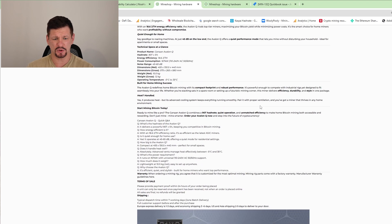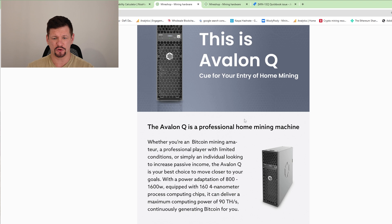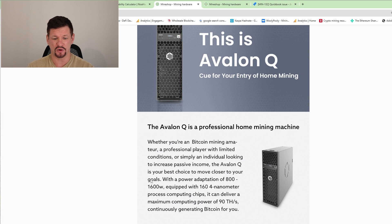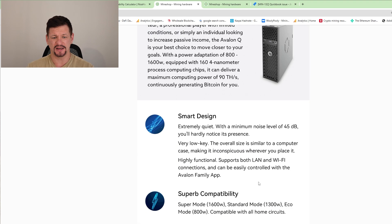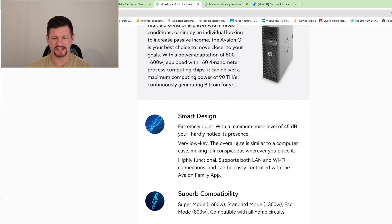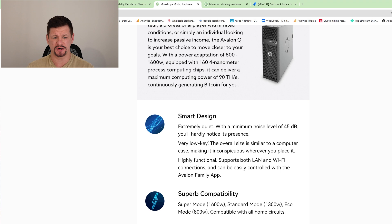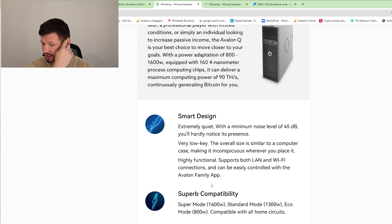So let's see what kind of more details they have. Avalon is a professional home mining machine. It uses from 800 to 1600 watts. Oh, okay. So there will be a few mining modes. And it uses four nanometer processing chips. It can deliver maximum performance up to 90 terahash, which is nice. And of course, what's most important for home miners is the noise level. It's starting at 45 decibels. Extremely quiet. Minimum noise level 40. Very low key. And does support LAN and Wi-Fi, which is good.